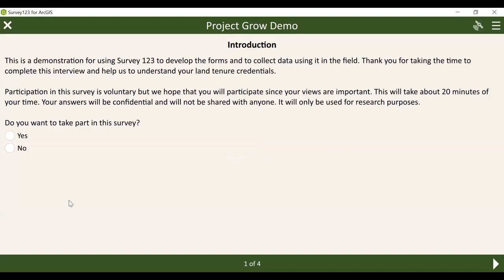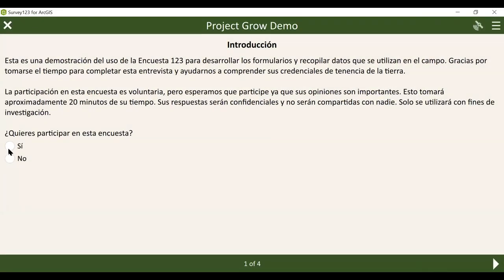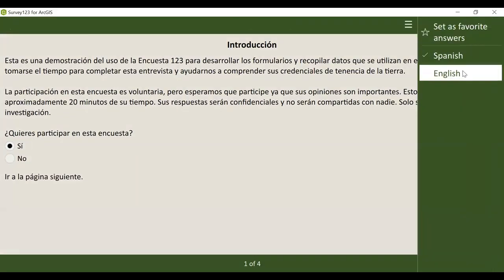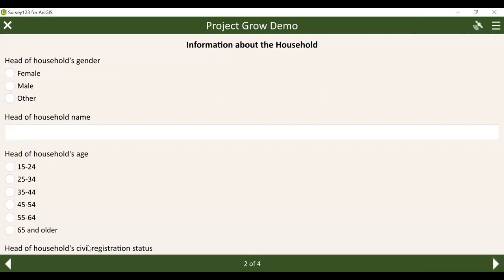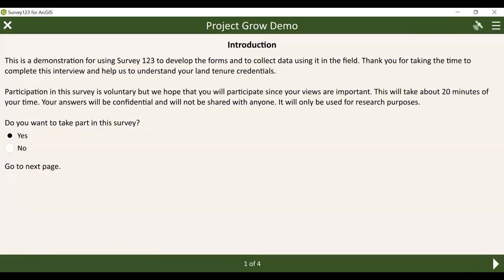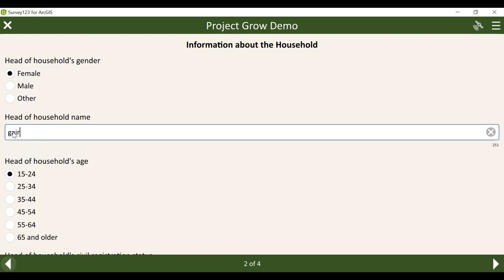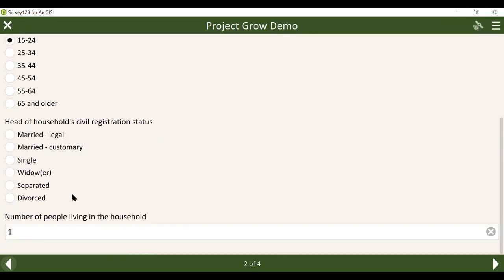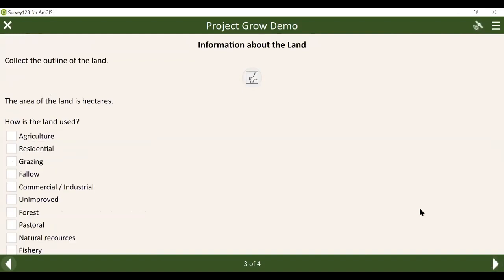All of the questions in this form are customizable and can be translated to multiple languages — you see here where Spanish is chosen, and you can switch back to English. As survey forms are customizable, you're able to create questions with specific selections of one possible answer, fillable answers, and parcel outlines, location points, and boundary lines can be collected.